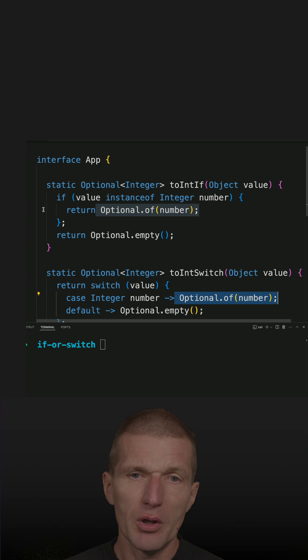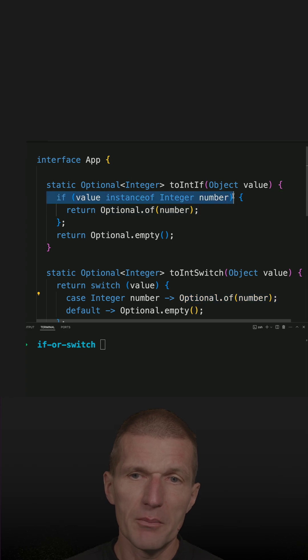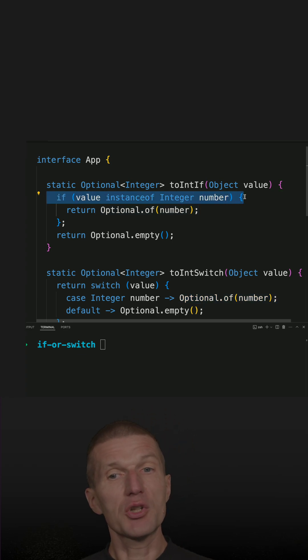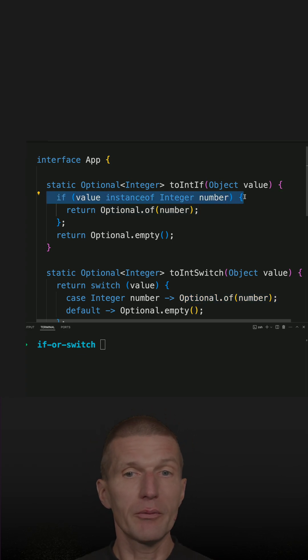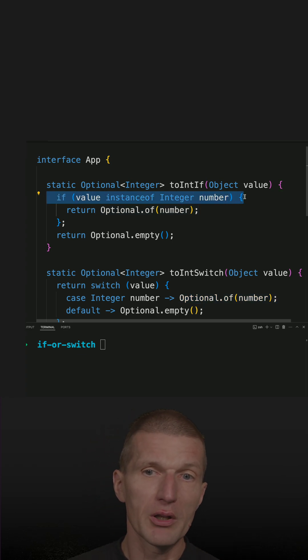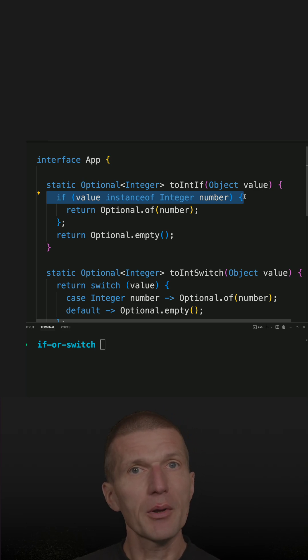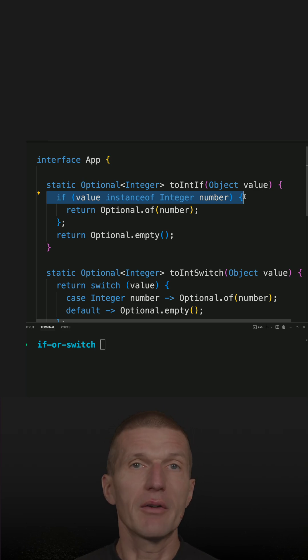And so I would say the instanceof pattern matching is more suitable if you quickly would like to check the value type and then just declare a variable in one single line.